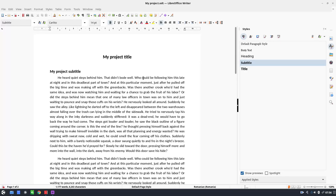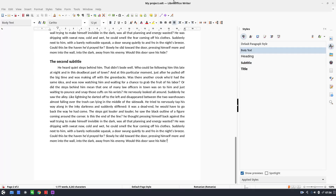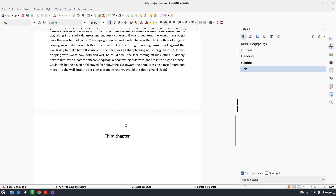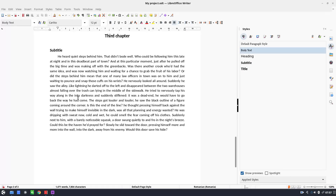We've used styles and it's very easy. Let's insert another chapter — 'Third Chapter' — and specify it's a Title. It automatically moves to a new page. Press Enter and it knows the next style is Subtitle. Press Enter again and it knows it's Body Text. Very, very easy.